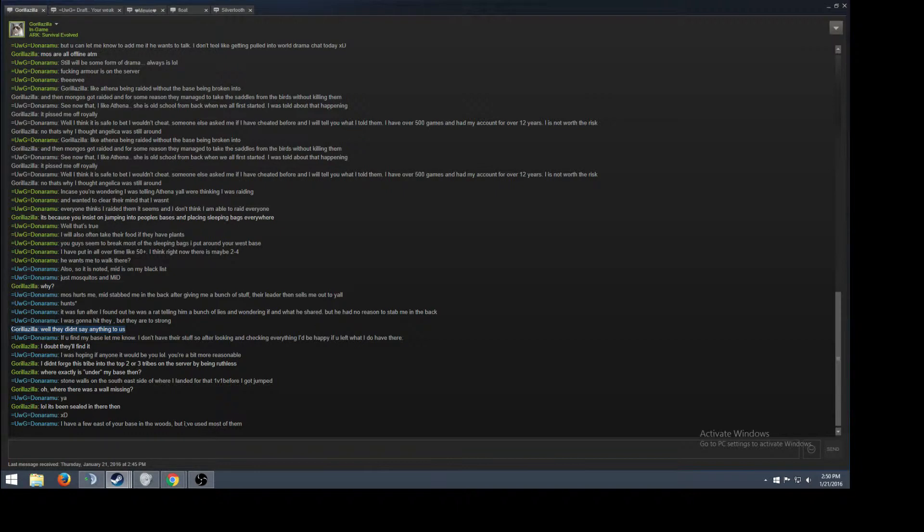He lies like if he knows someone did something or whatever, he won't tell on them. He won't come, like I remember when they killed one of my dodos, that long story bullshit, and they sent us one dude from Mosquitoes was saying I was lying. They didn't kill any of my dinos and I showed the log or whatever, and he said I didn't show him the log.